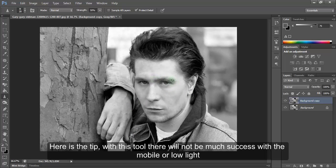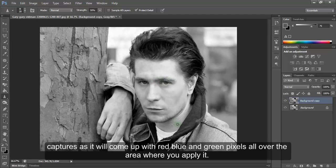Here is a tip. With this tool there will not be much success with mobile or low light captures, as it will come up with red, blue and green pixels all over the area where you apply it.